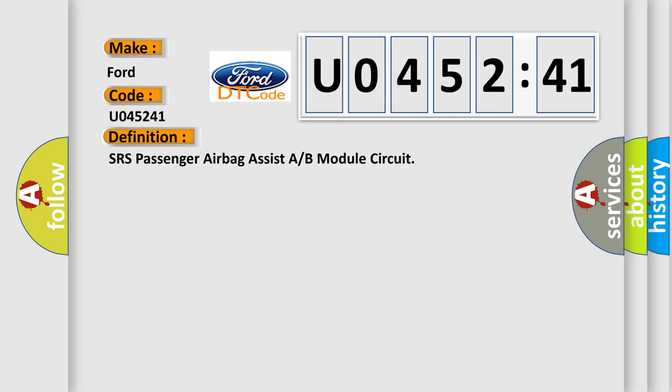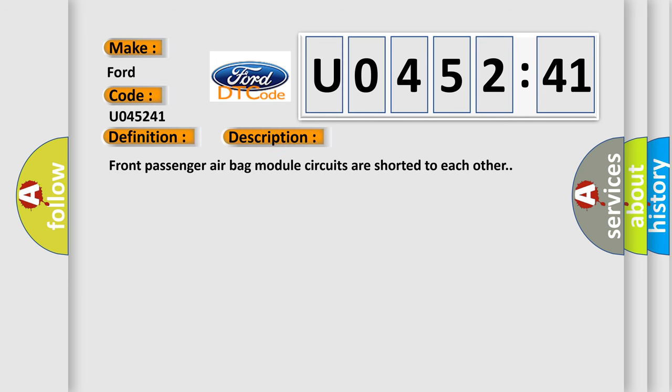The basic definition is SRS passenger airbag assist A or B module circuit. And now this is a short description of this DTC code.